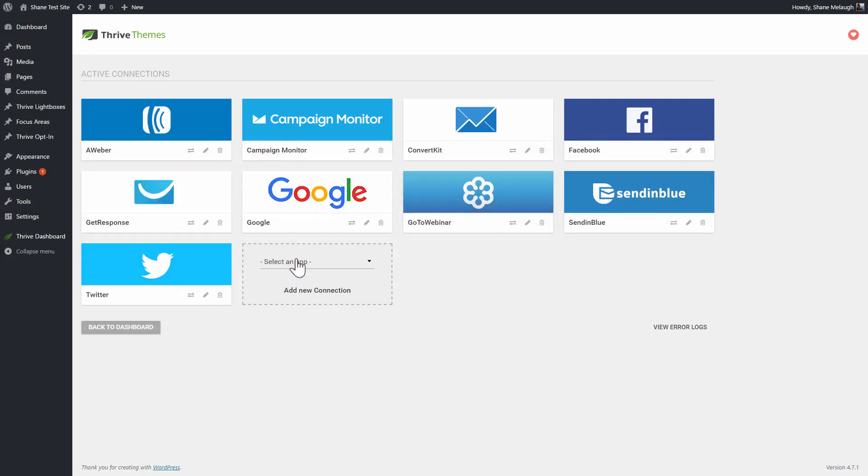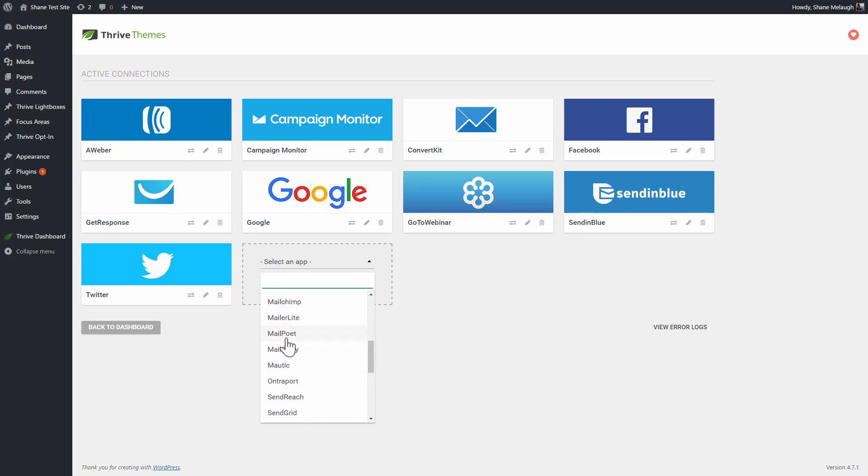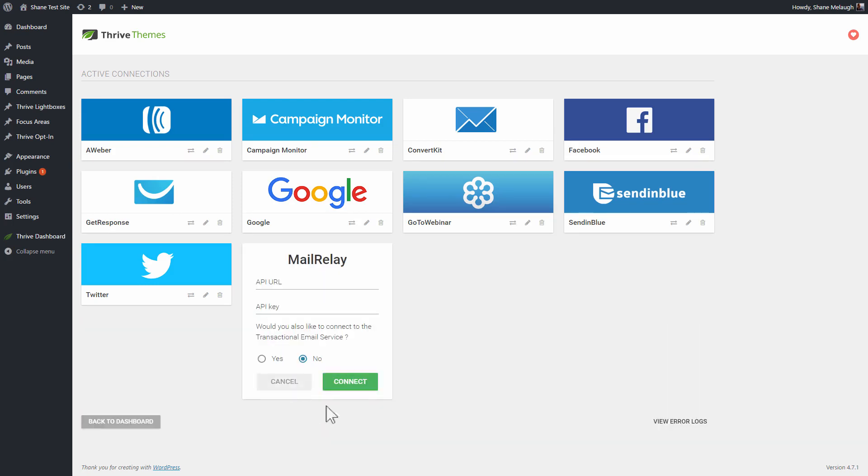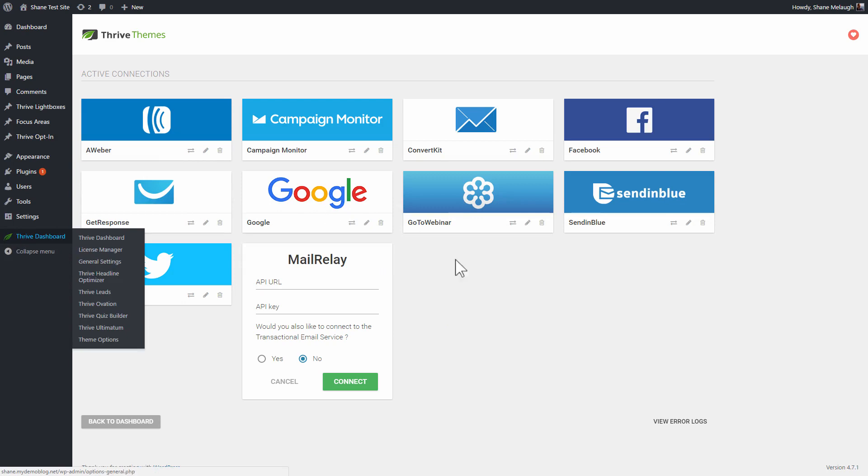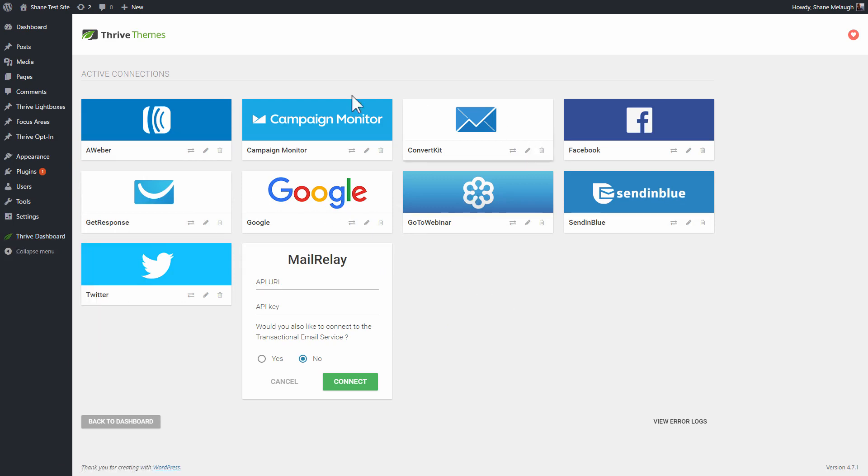You go here, you select what you want to connect with. And then depending on what the service is, you usually need something like an API key or something like that. And you can find tutorials on how to do all this on our website. So if you haven't done this yet, you go to Thrive dashboard API connections.